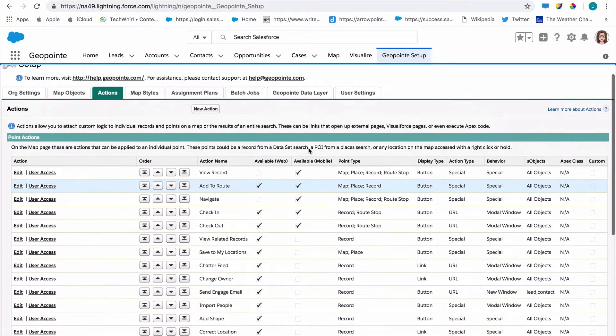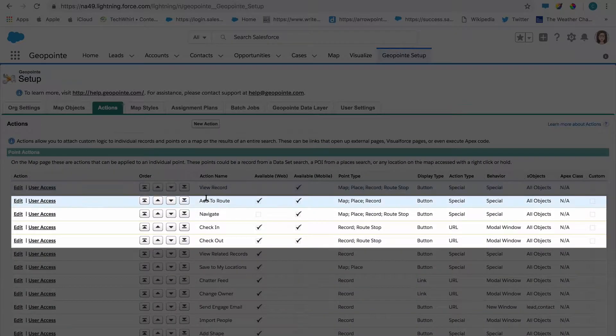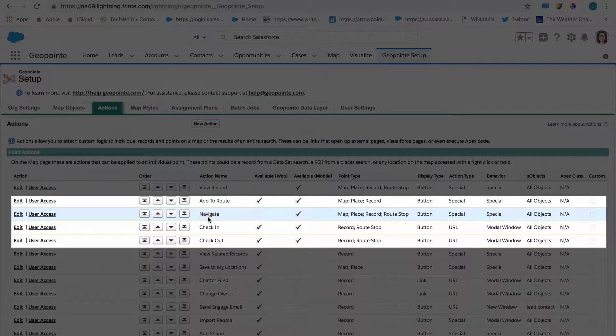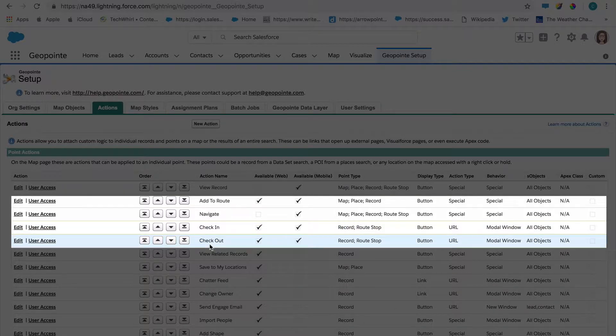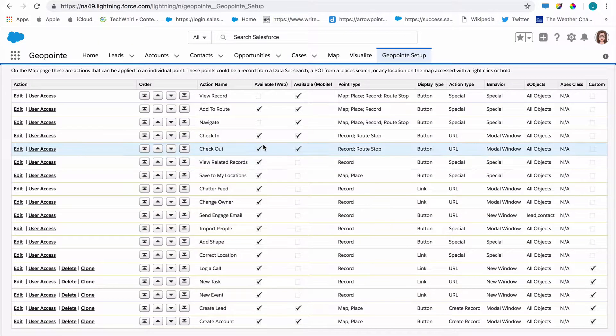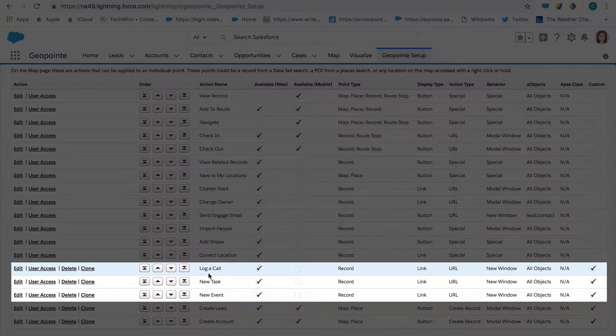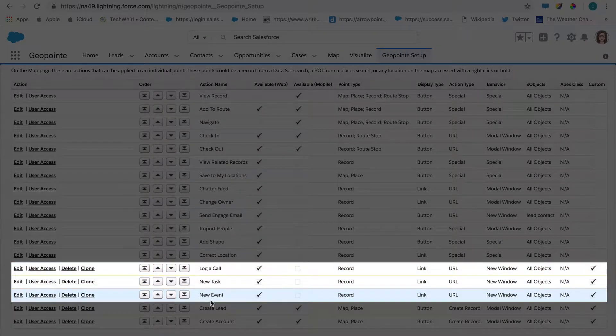Some of these actions involve specific GeoPoint features such as add to route and navigate, which relate to the GeoPoint routing feature, and check-in, which is used for the GeoPoint check-in functionality. Others involve standard Salesforce functionality such as log a call, new task, and new event.